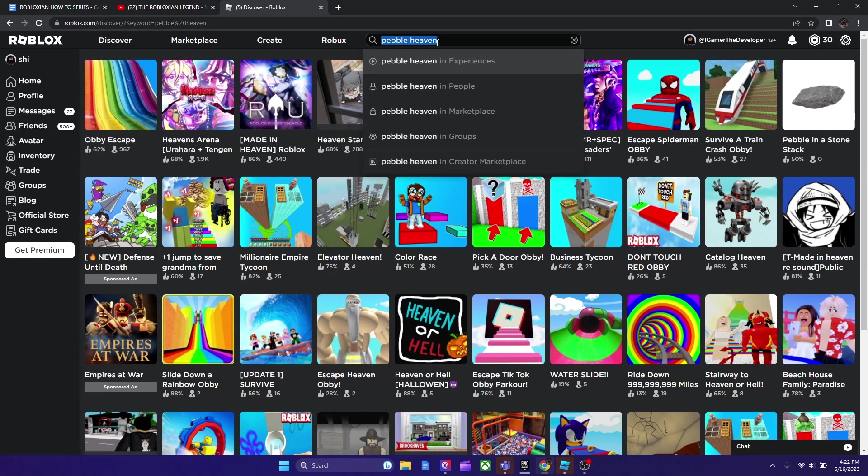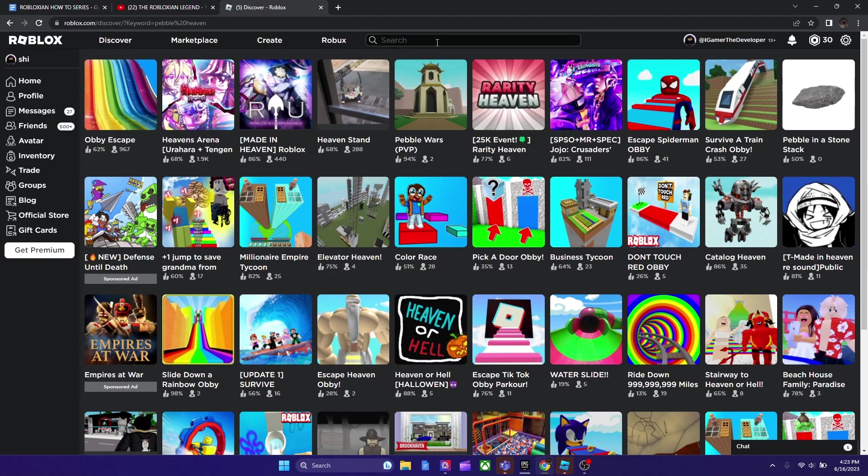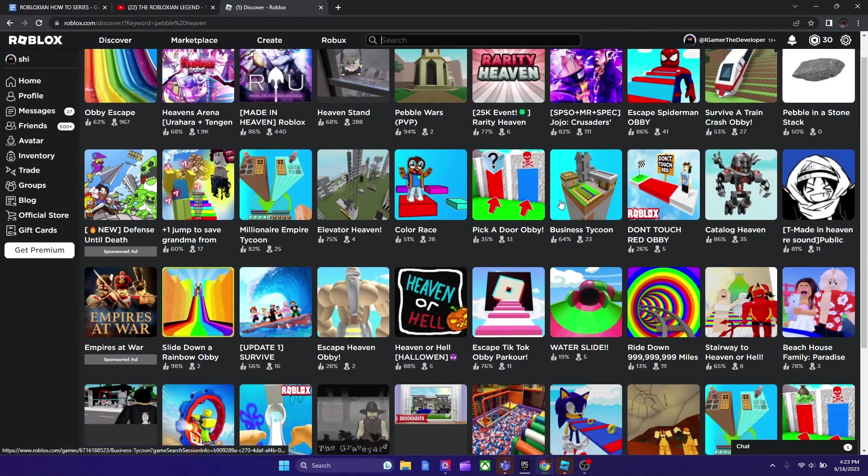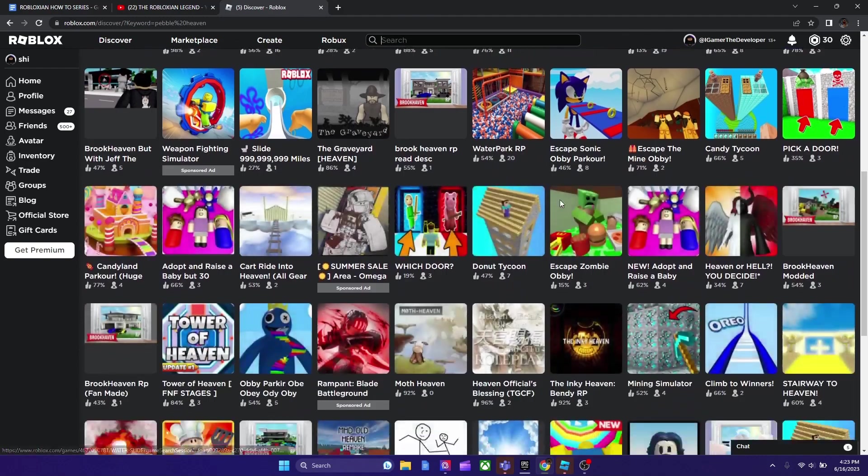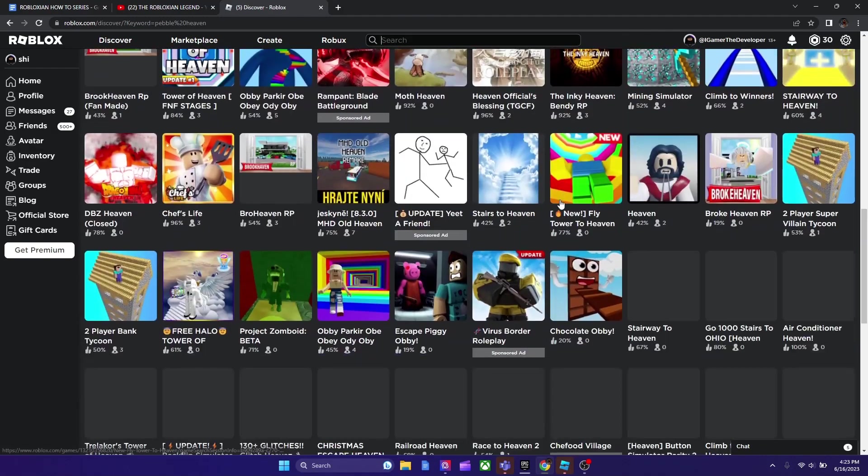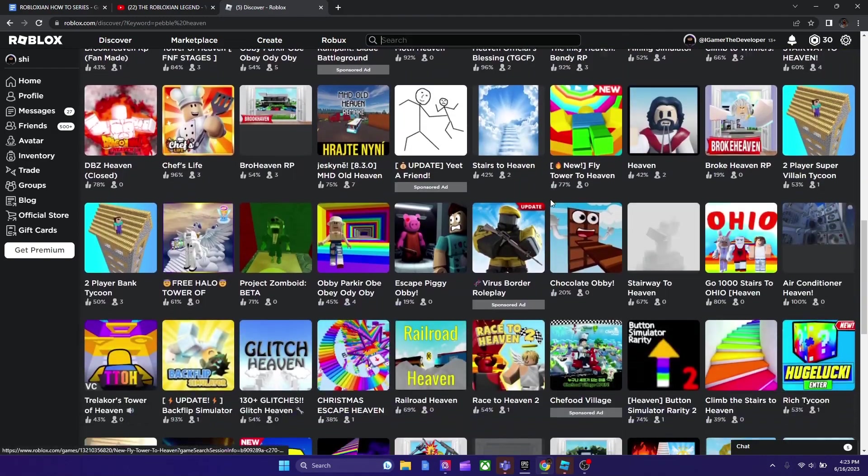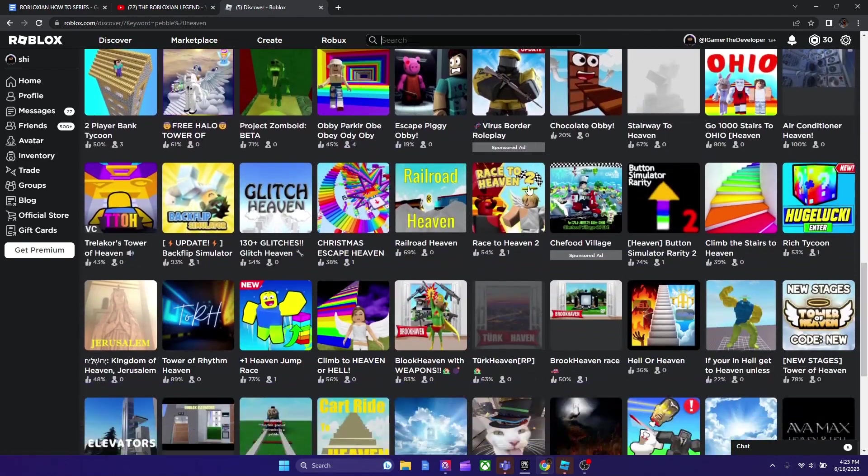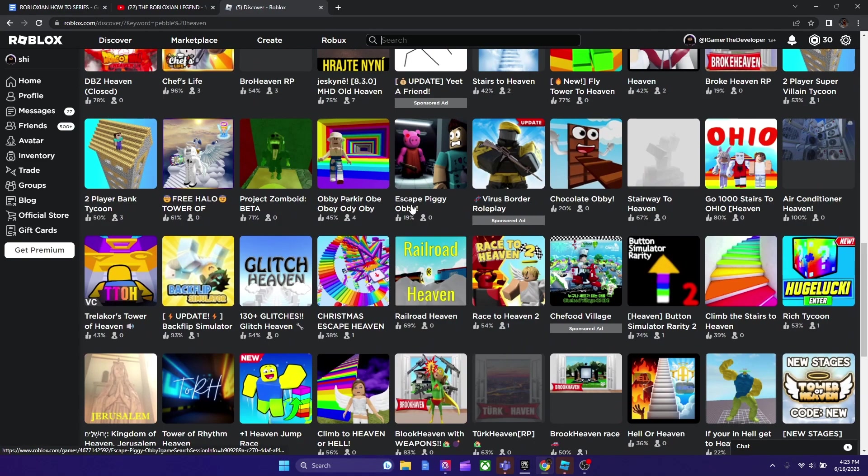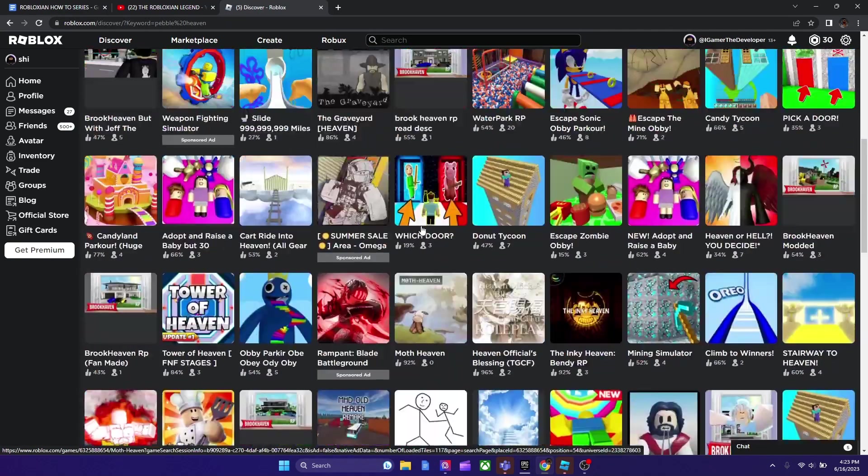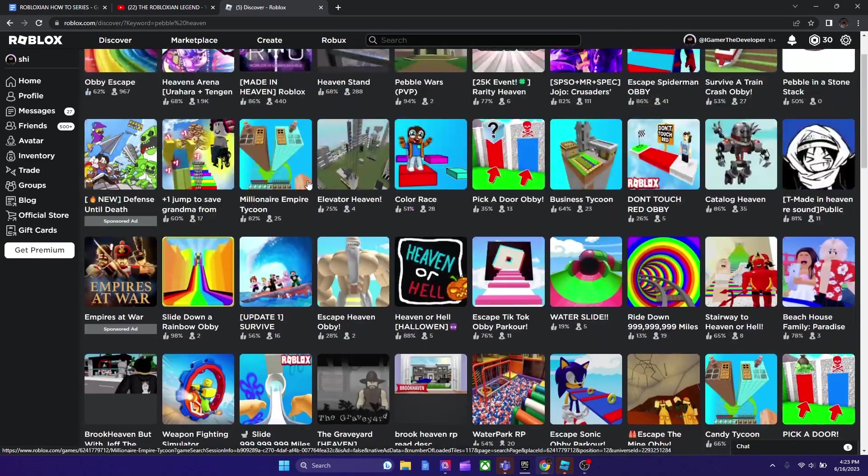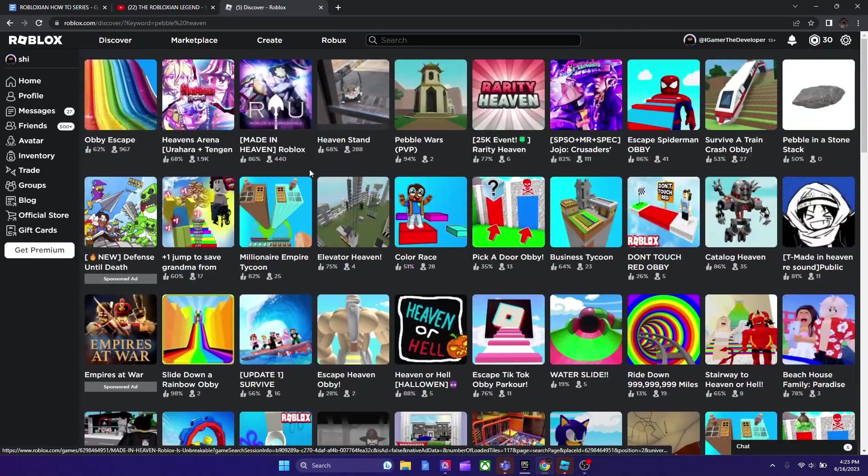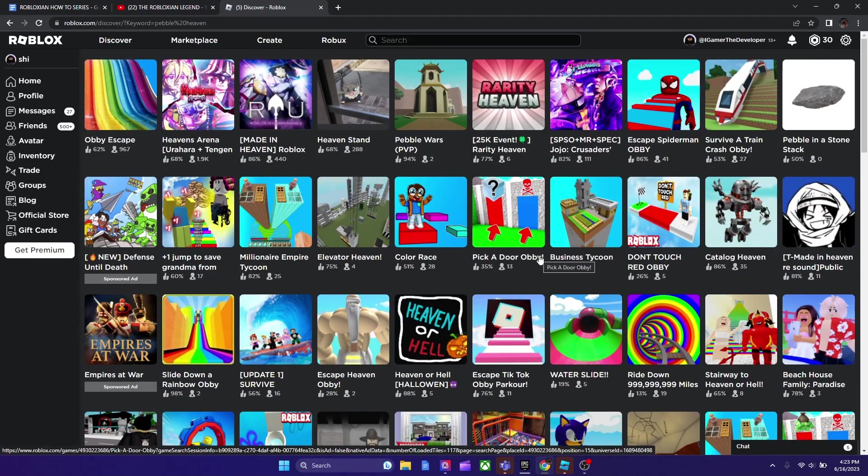So now you can actually do direct searches. They call this direct searches and today I'm gonna show how to do it. So obviously I'm trying to get to Pebble Heaven right now, and if I keep scrolling, you won't find it. They have like the most random games like Escape Piggy Obby. Like what does that have to do with a Pebble? So anyways,